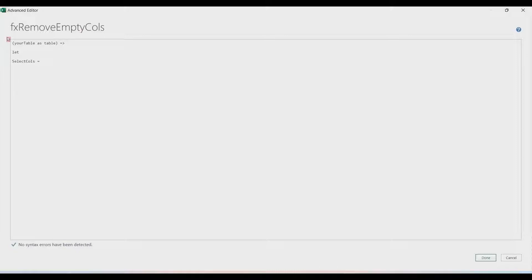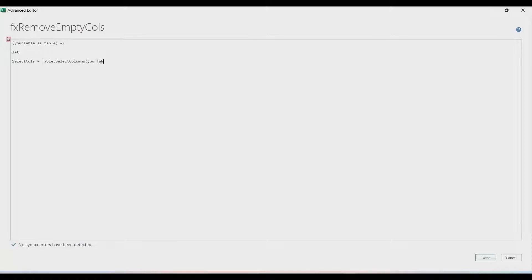The main formula we're going to use is Table.SelectColumns. Table.SelectColumns needs a table and then the columns to keep. The table will be our variable 'yourTable'. For the columns argument, we're going to have some nested functions to determine which columns to retain.